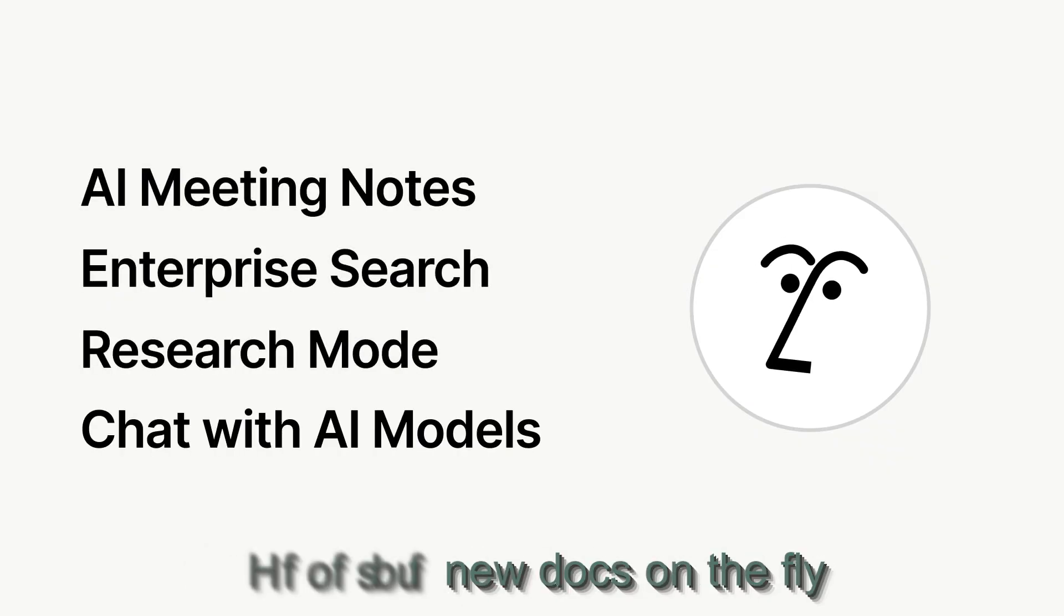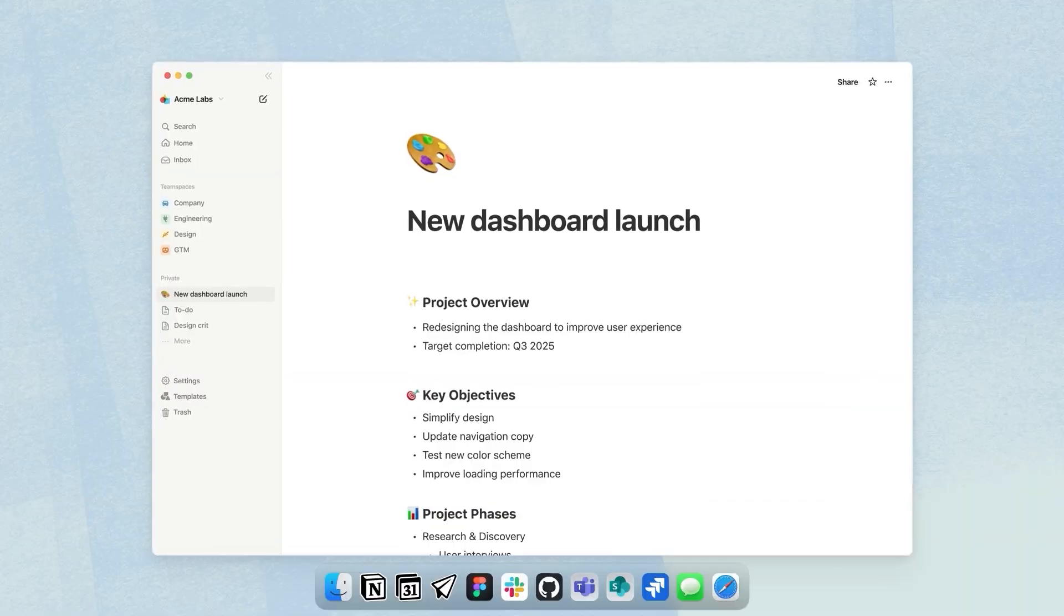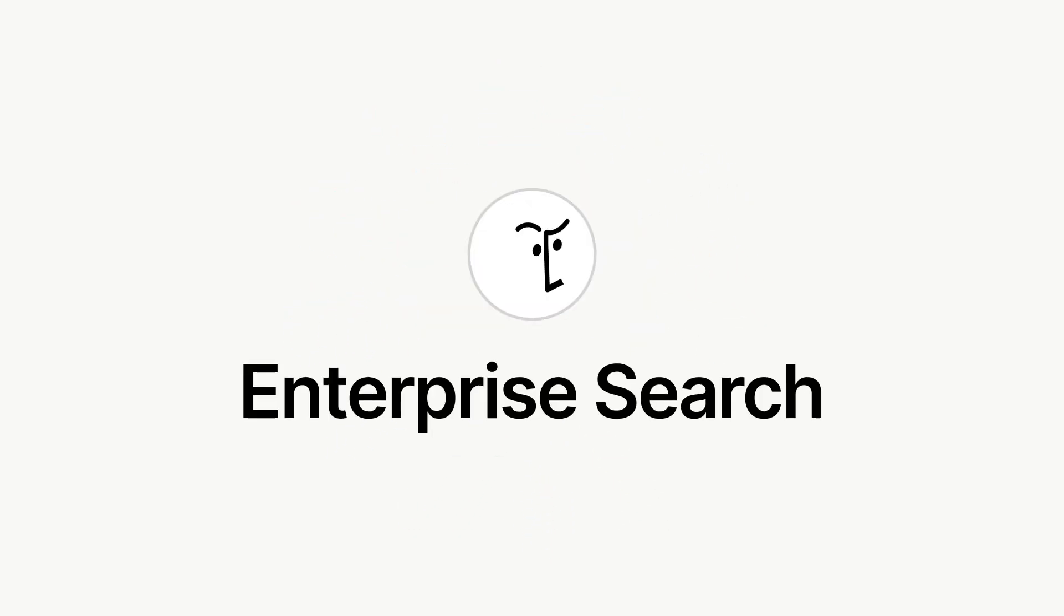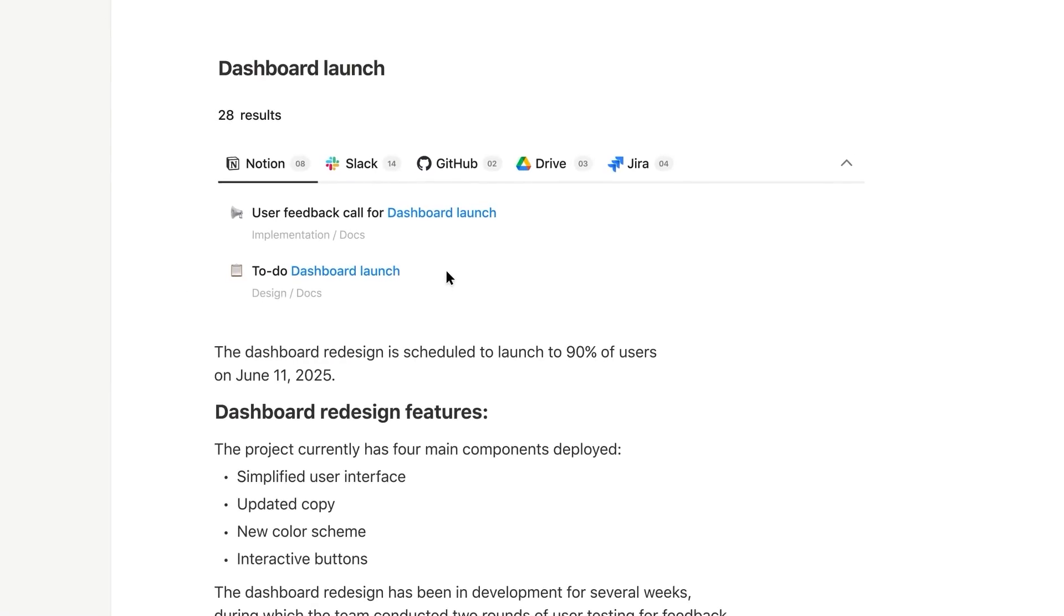Generate new docs on the fly with tools like AI meeting notes, enterprise search, and Q&A across pages.